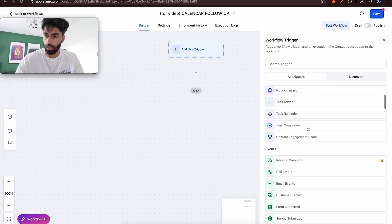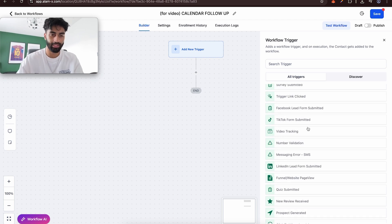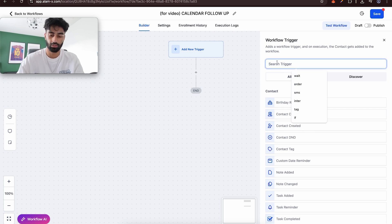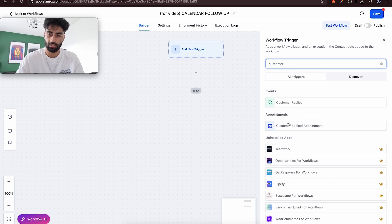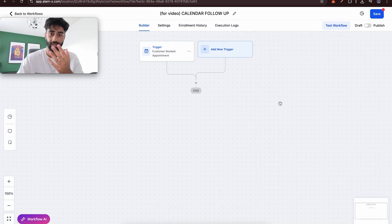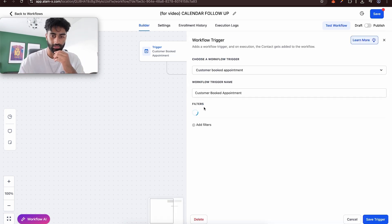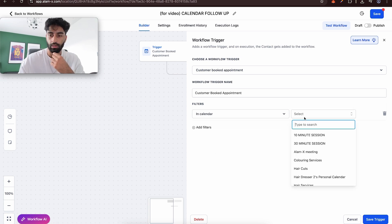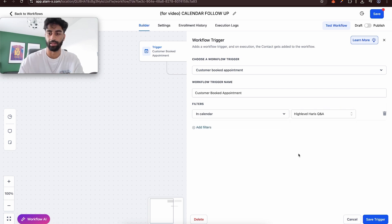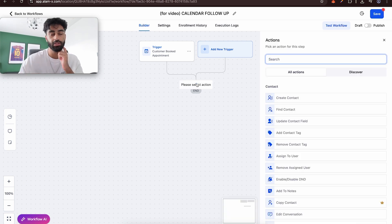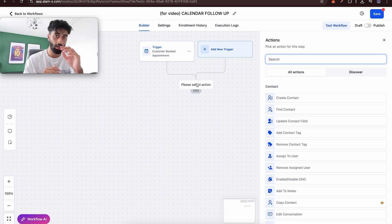When you click the trigger, you can see there are so many options. The best approach is to search. The trigger we want is 'Customer Booked Appointment.' However, just pressing save here is wrong — because any customer booking on any calendar will fire this off. We need to filter it down. Go to 'Add Filters,' set calendar to your specific calendar — for example, my Affiliate/HighLevel Harris Q&A Calendar — then save. Now only bookings on that specific calendar will trigger this workflow.